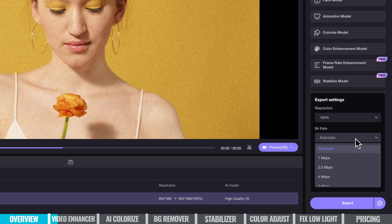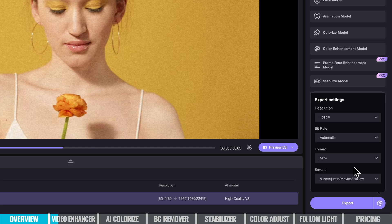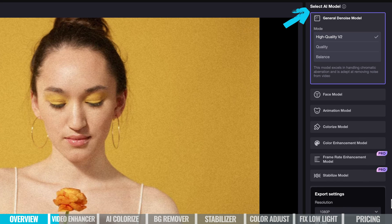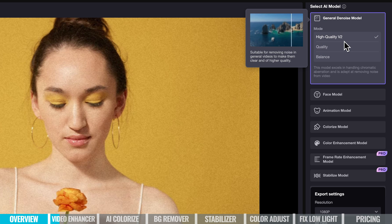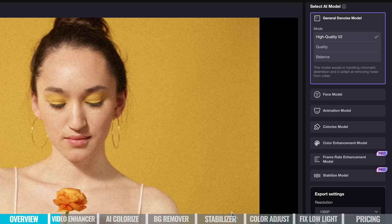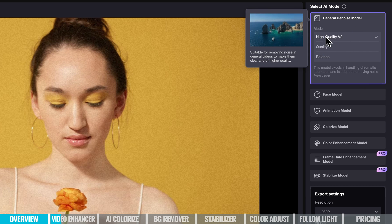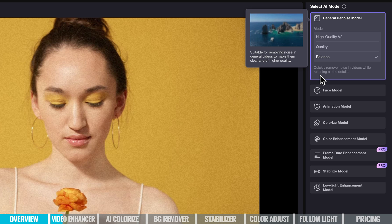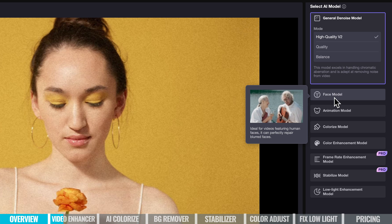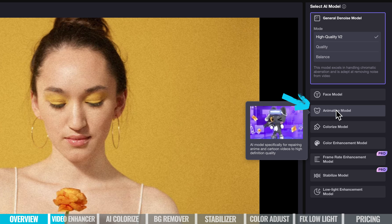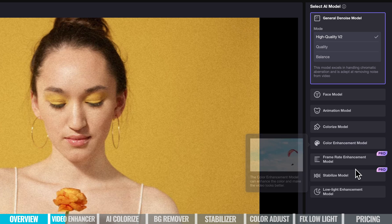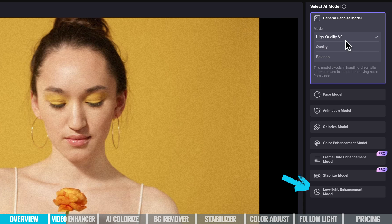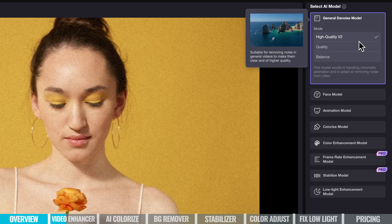For this example, let's up-res to 1080p and then choose our AI model. In the video enhancement settings, we can choose things like the denoise model for removing pixelation, noise, and grain. There are three options: a High Quality V2 model, a Quality model, and a Balance model, each with a description. There's also a face model — ideal for featuring human faces and repairing blurred faces — plus a model for animated videos, color adjustment modes, stabilization, and low light performance. Let's run the preview with the default High Quality V2 setting.